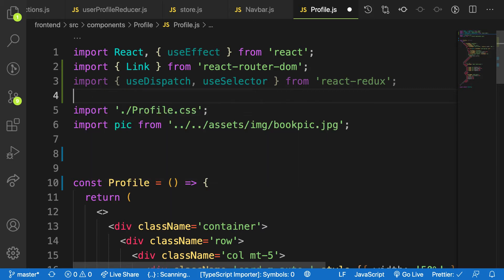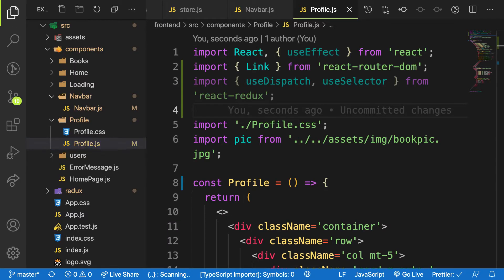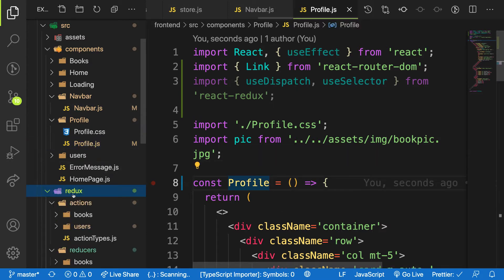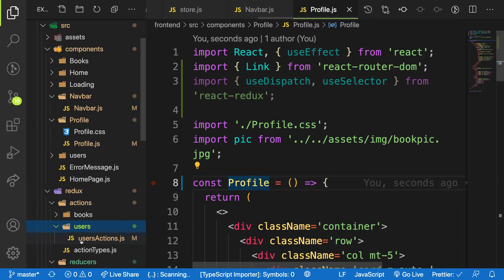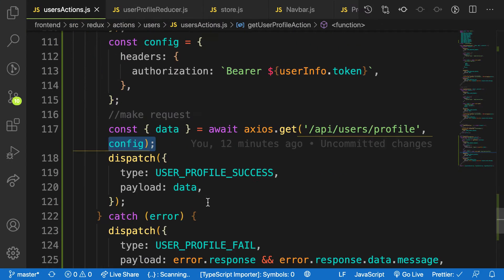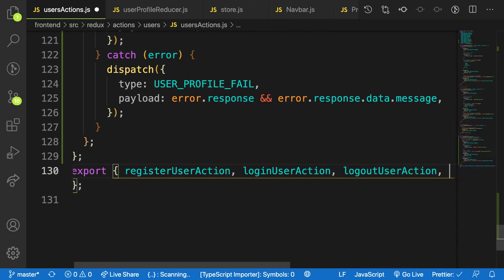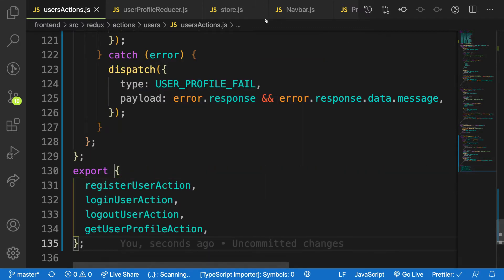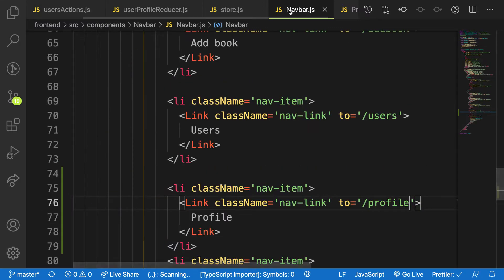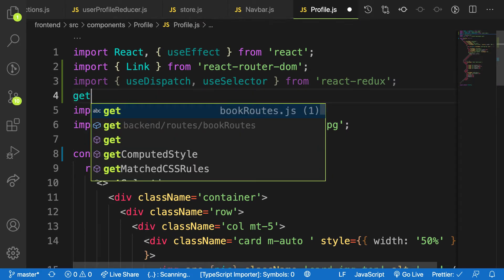I need to also get the action. The action is called getUserProfile. Let me check my users action — I don't export it sometimes. Let me head over to my Redux action and see if I exported it. The name is getUserProfile action. Let me export it and bring it here — getUserProfile action. So let me head over to my profile component.